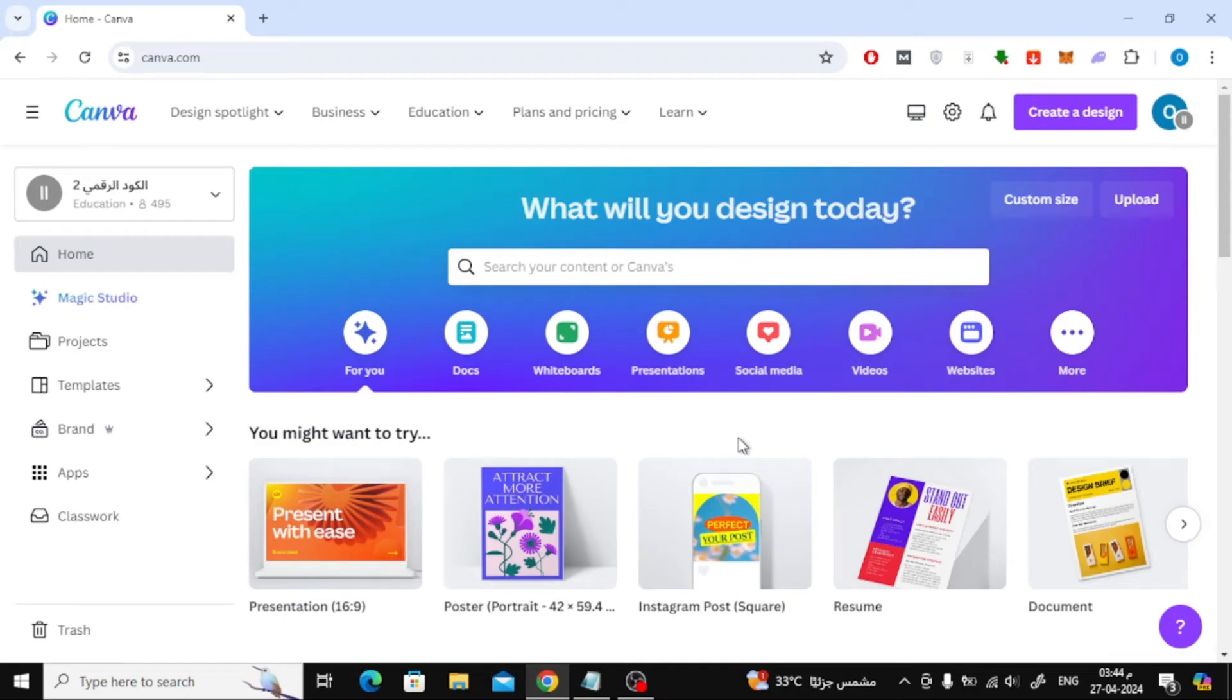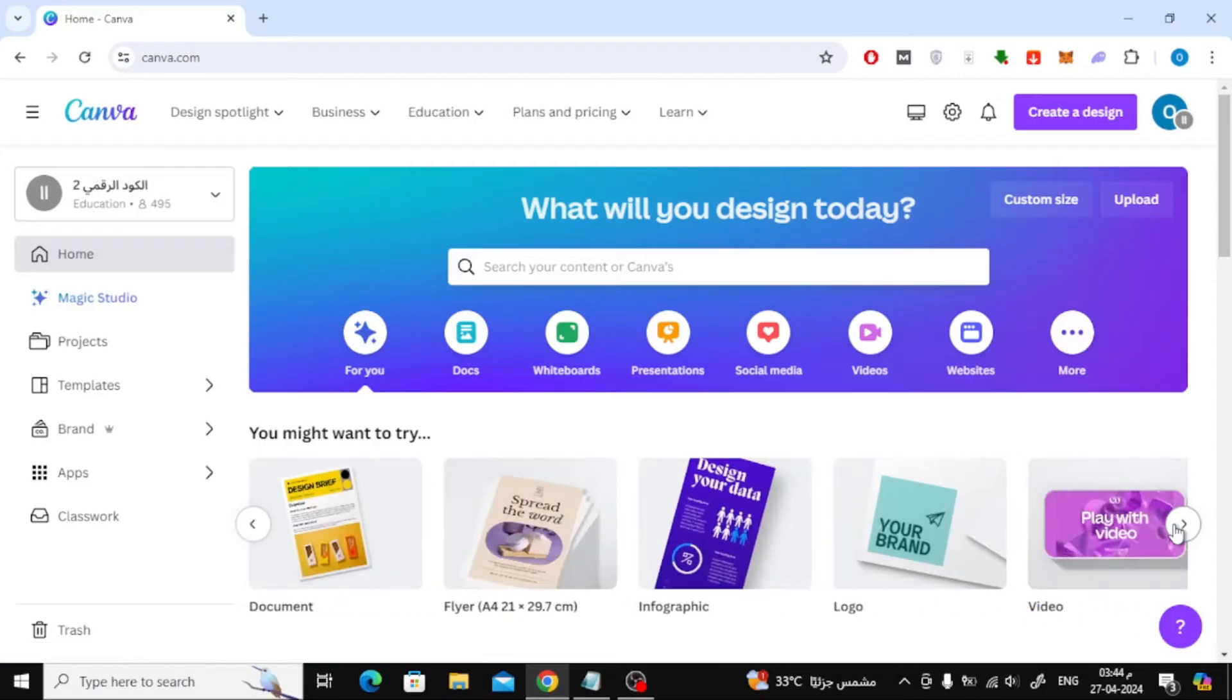In this video I will show you how to make a four-fold brochure in Canva. Let's start by opening the Canva website.